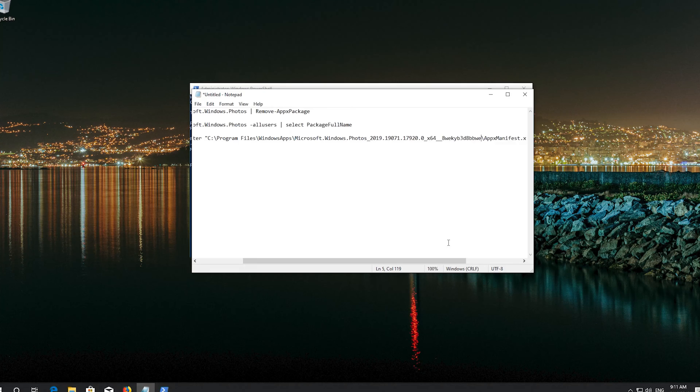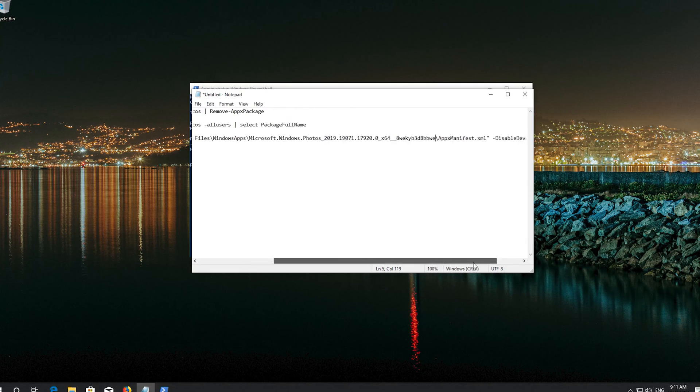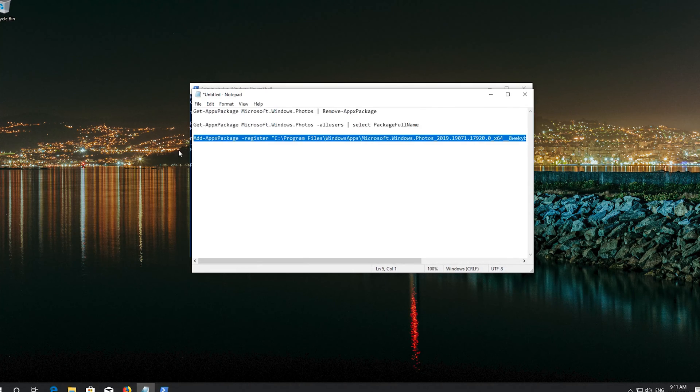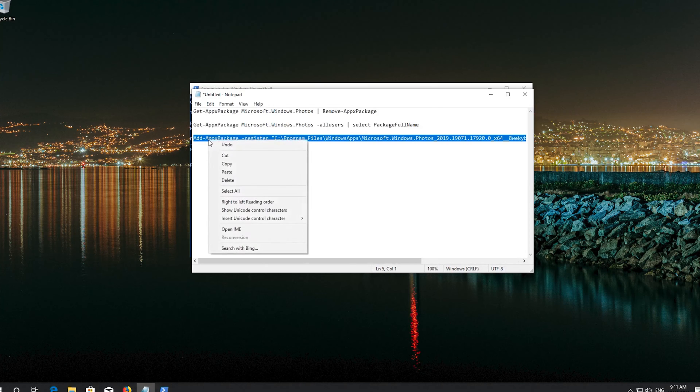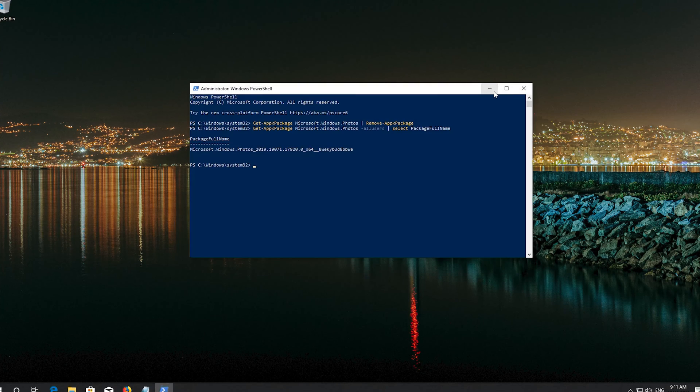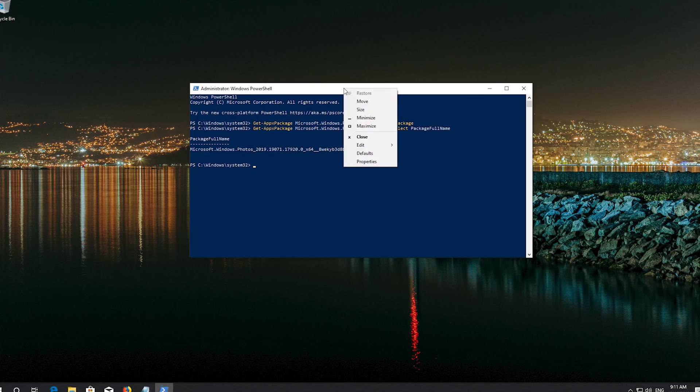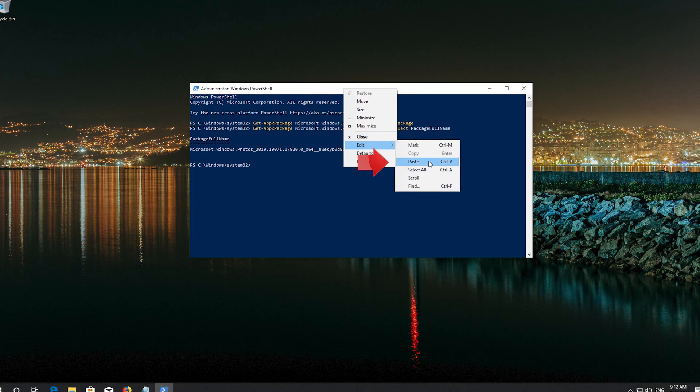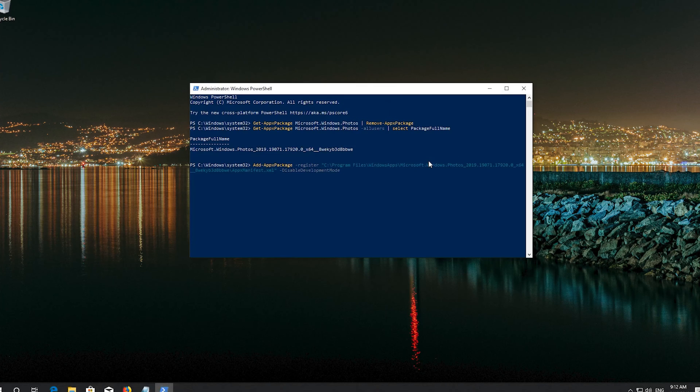Now copy the text of the third command. Right click the frame of your PowerShell window. Go to Edit and select Paste. Press Enter.